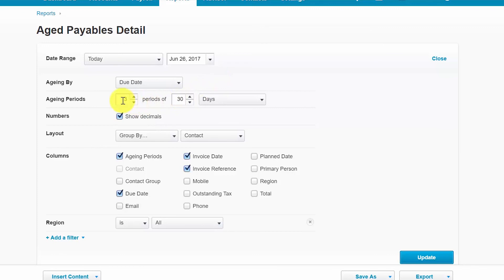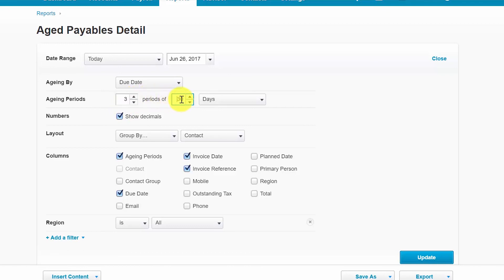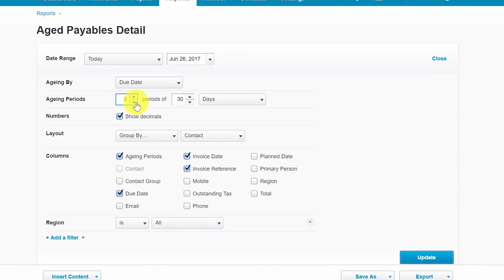Aging periods. You can determine the aging buckets to set up. For example, in the aged payables detail report we discussed there are three periods set up here and they each have 30 days within each bucket. So you can determine how many periods you'd like to set up and you can also change the number of days here for this report if you'd like. You also have the option whether you want to show decimals or not by including this check mark here in the numbers field.